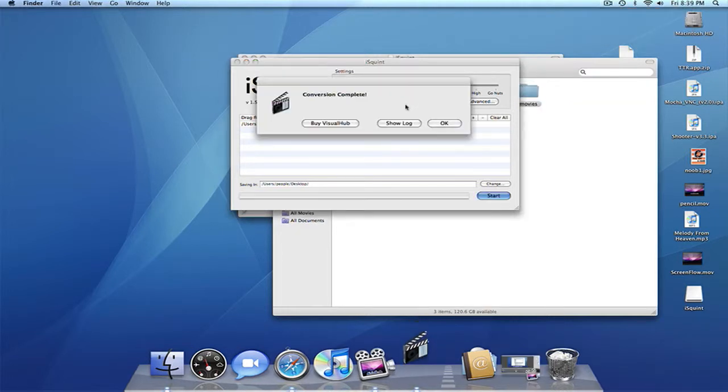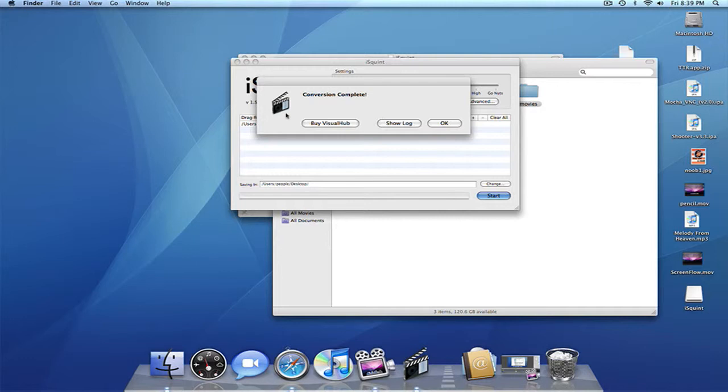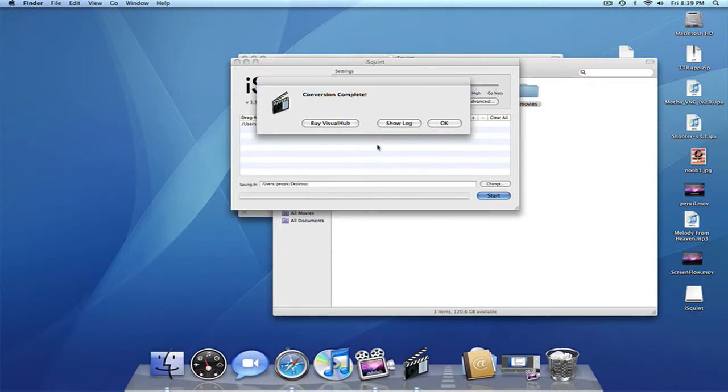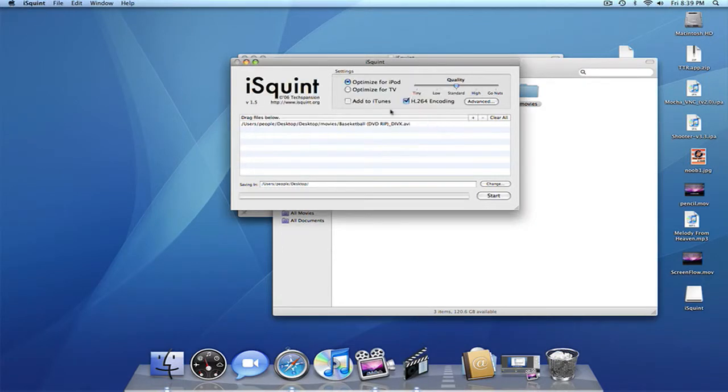Okay, when you're done, it's gonna say conversion complete by VisualHub, which is not in business anymore, or the website's down so you can't download it. Show log, no, it's not important, okay. So, yeah, then quit.